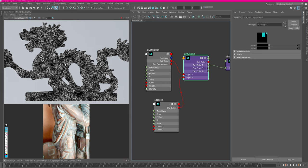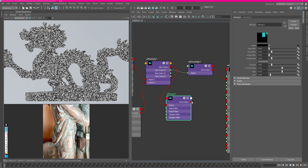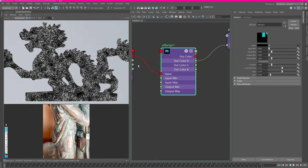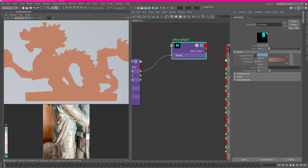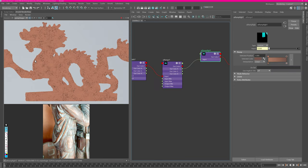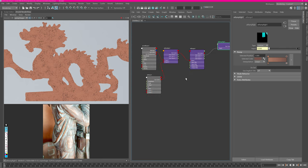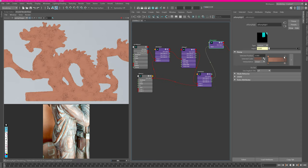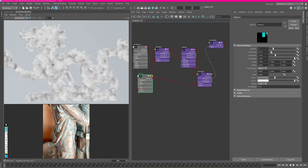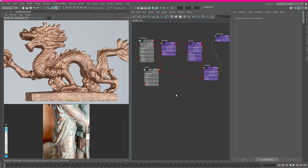I want to lift the blacks so we have a less contrasty mask. I'll create an AI range after the multiply, reconnect its output to the ramp, and lift the black level to reduce contrast. Then set the ramp type to custom — you'll see a breaking-up pattern which is exactly what we want. The copper now has these darker spots, which is nice. I also want to create a stronger noise pattern by adding another multiply after the range with the same input noise.